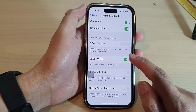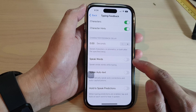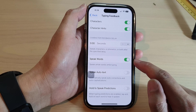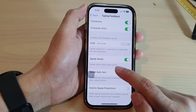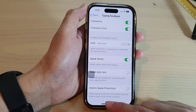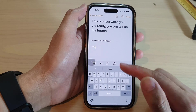Next, tap on Speak Words and tap on the toggle button to turn it on or switch it off. This will speak whole words while typing, so if you are typing on a keyboard.